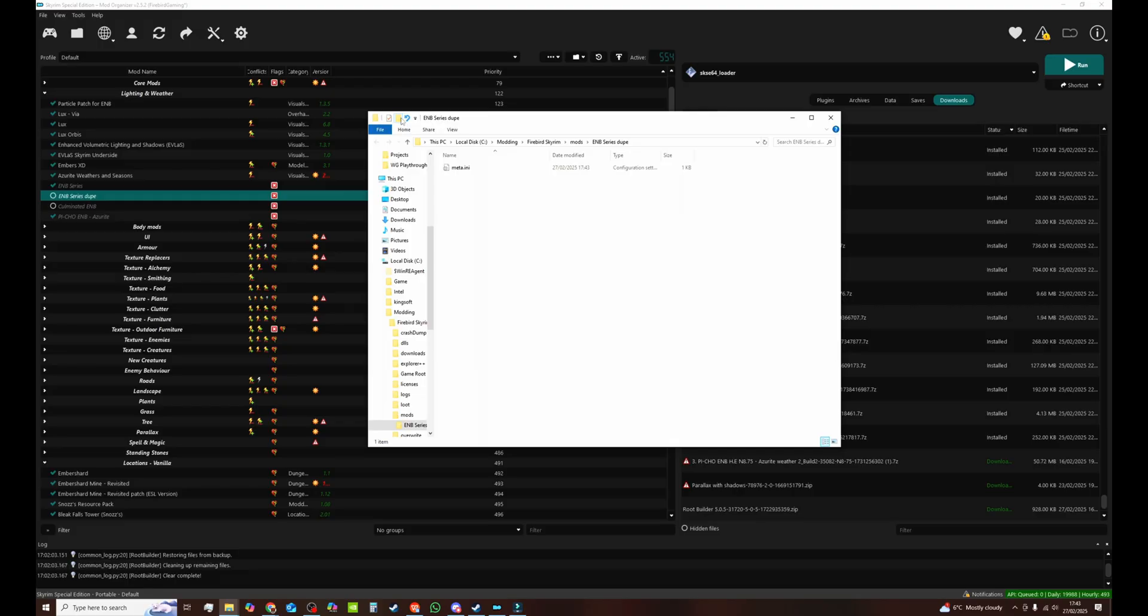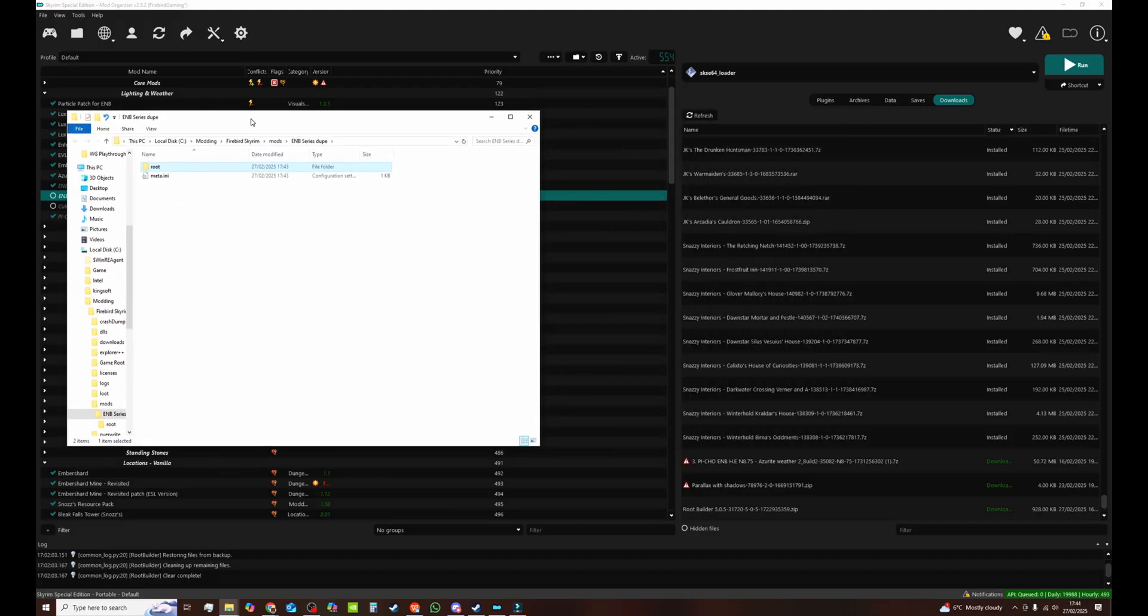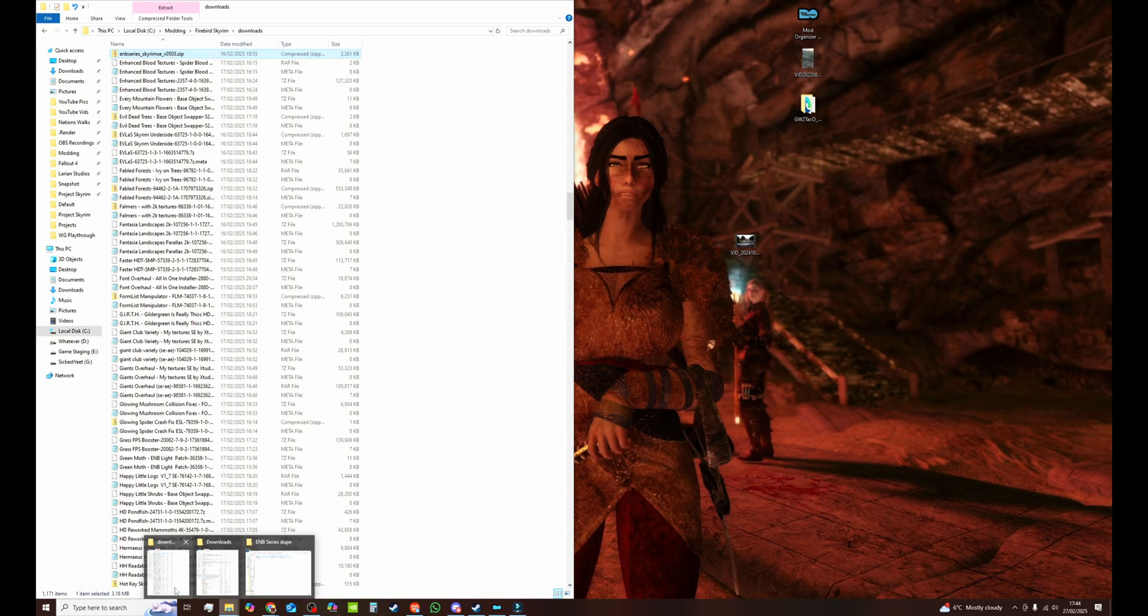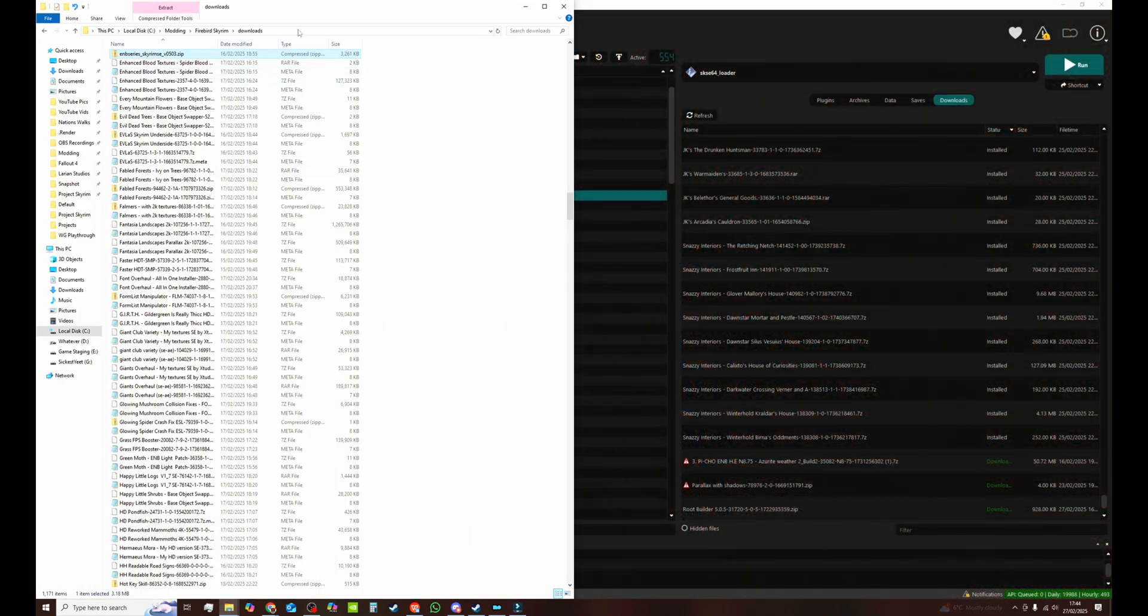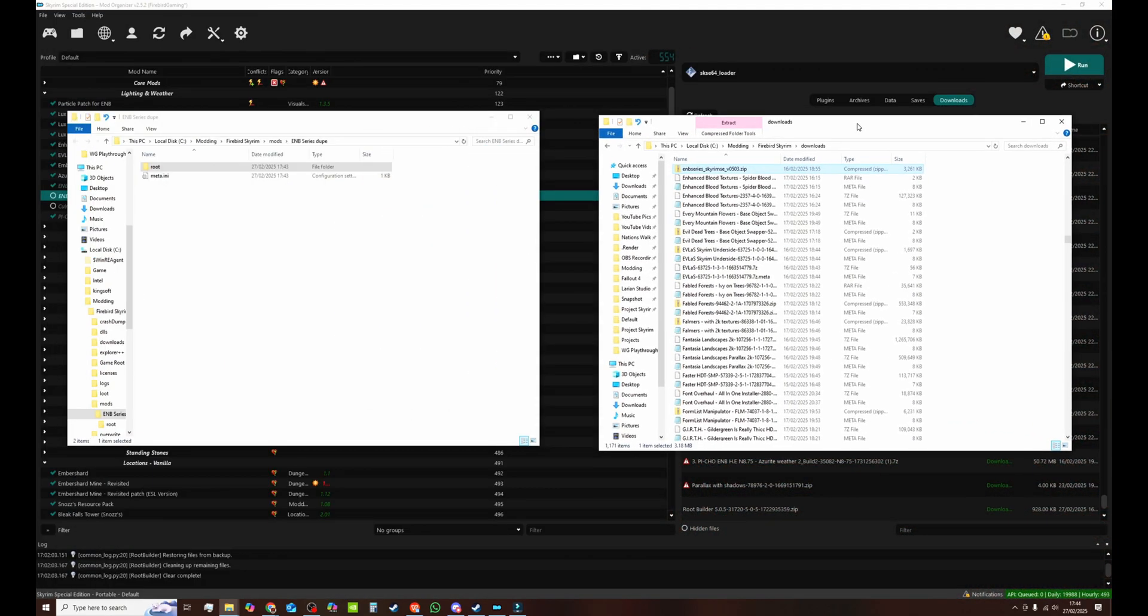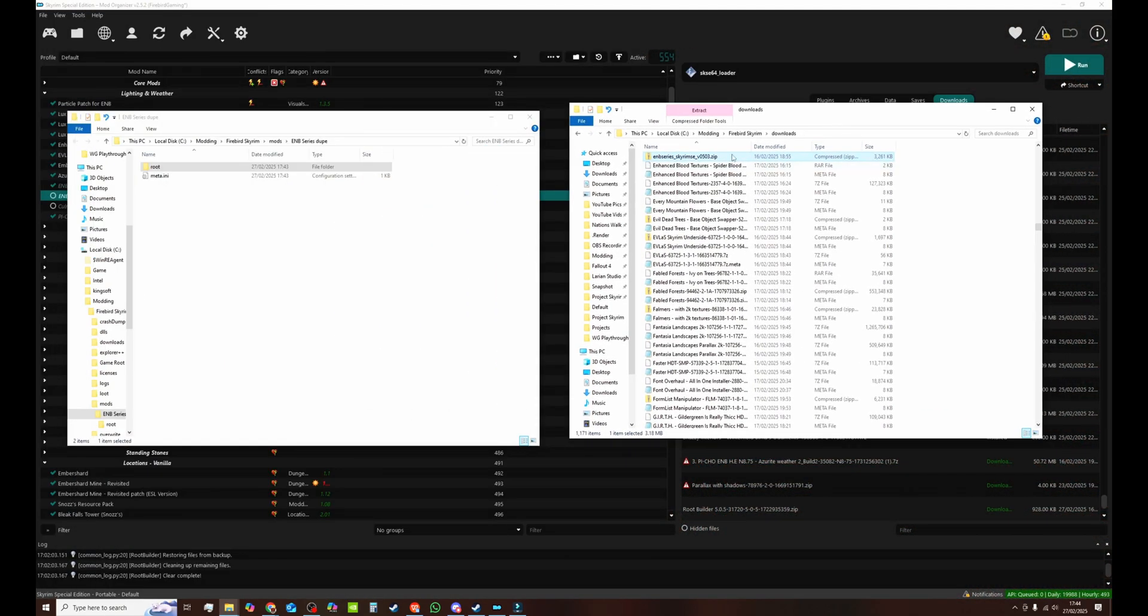Make a new folder. Call it root. Nothing else. Not data. No other words. Not ENB. Nothing. Just call it root. Then you want to open up your downloads folder of Mod Organizer where you've stored ENB series.